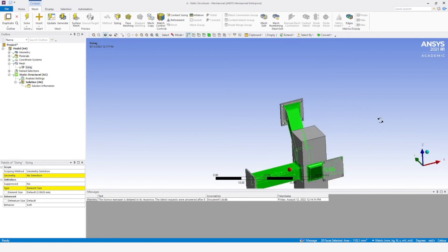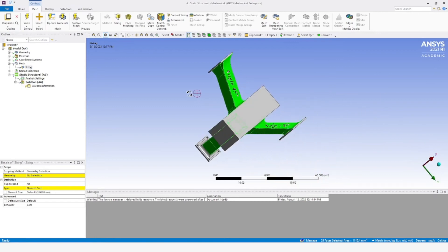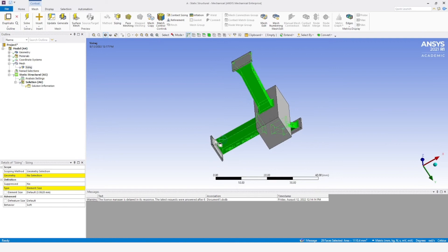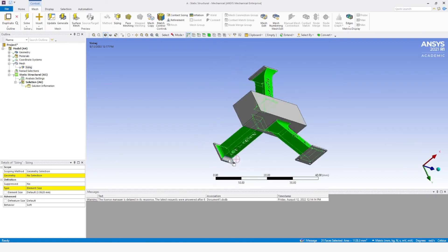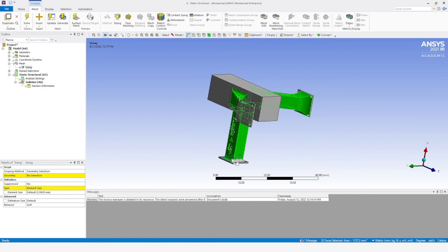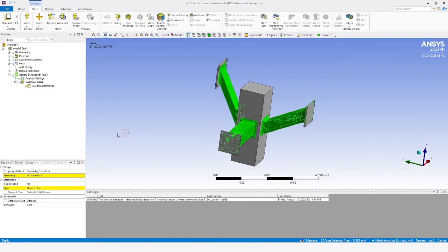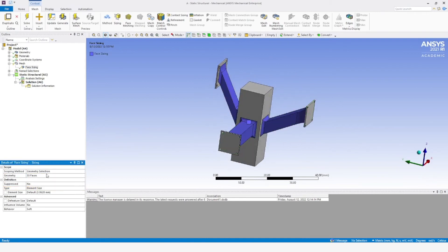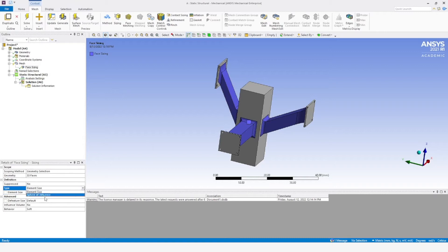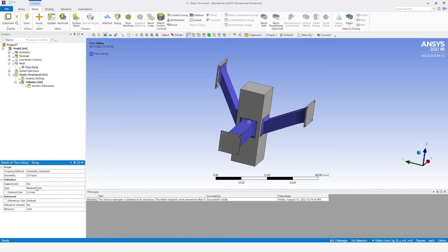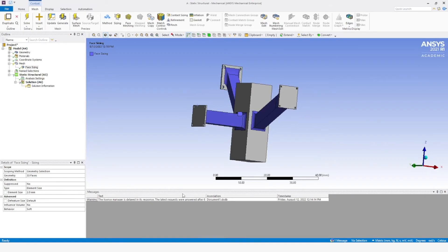Why not select the flanges as well? The whole extruded portion would not be tested — because if extra material or the flanges are there, that would also be removed. We can define the element size here, given as 2 mm.